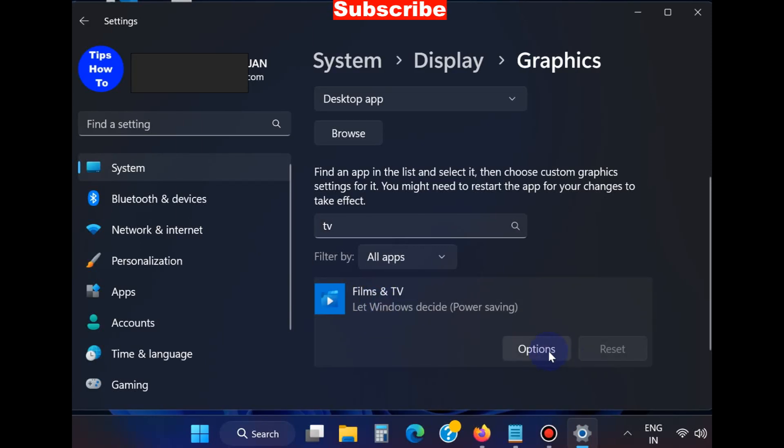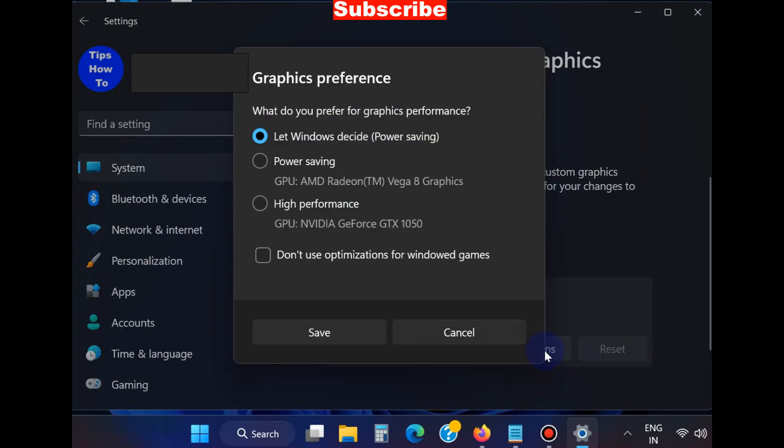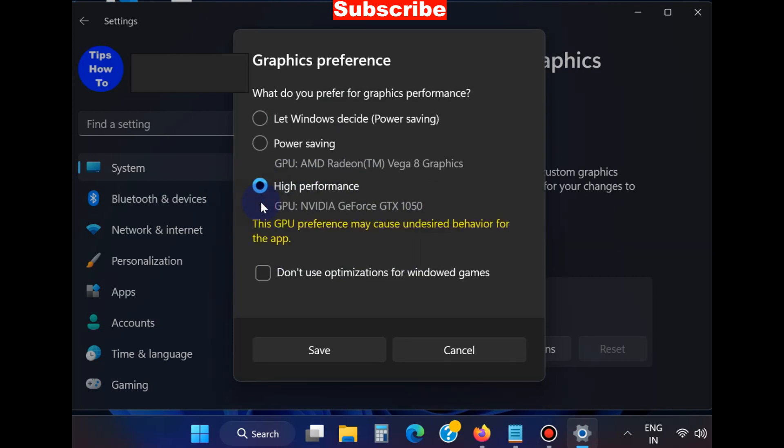Click on it, choose Options, and a Graphics preferences window will appear. Here choose the option High Performance under GPU NVIDIA GeForce GTX 1050. You may also choose Don't use optimizations for Windows games.